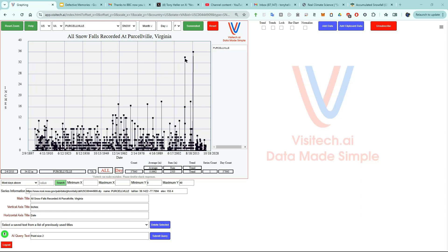Let's hover the mouse over this point. You can see that Purcellville Virginia, which is close to where Robert Kennedy Jr. grew up, has had their largest snowstorms on record since he wrote that editorial in the Los Angeles Times.